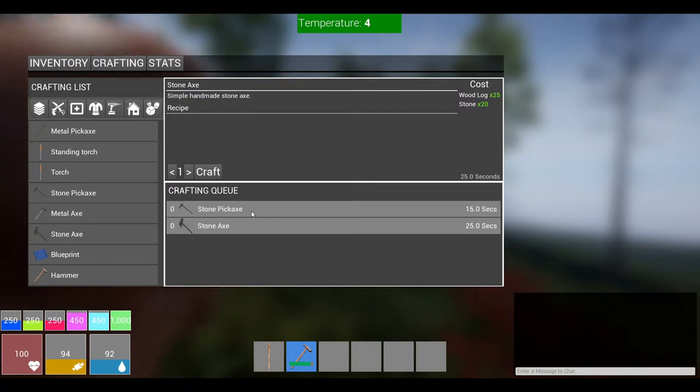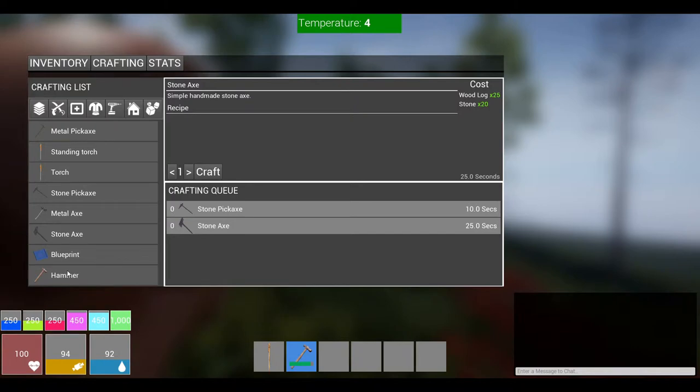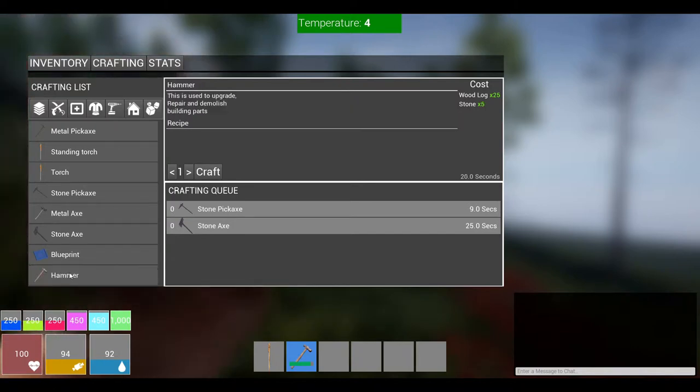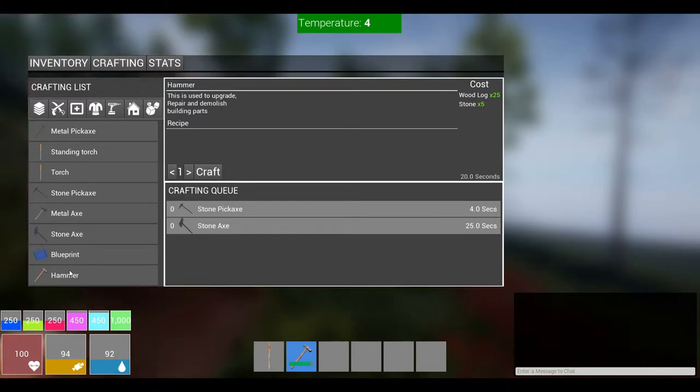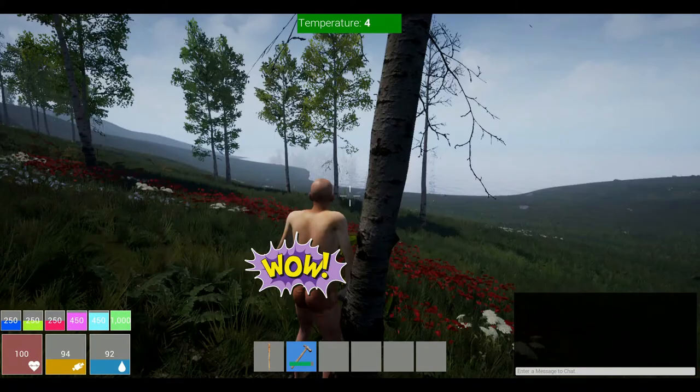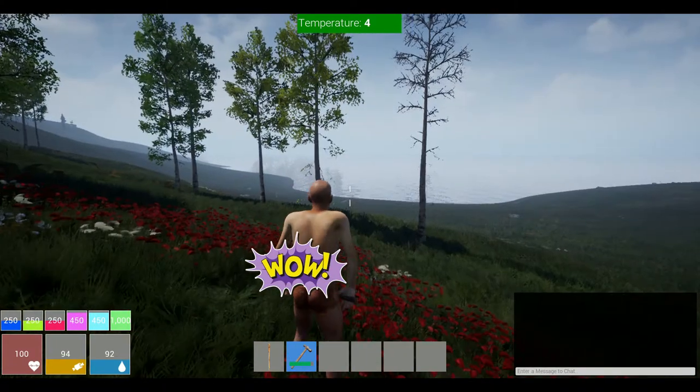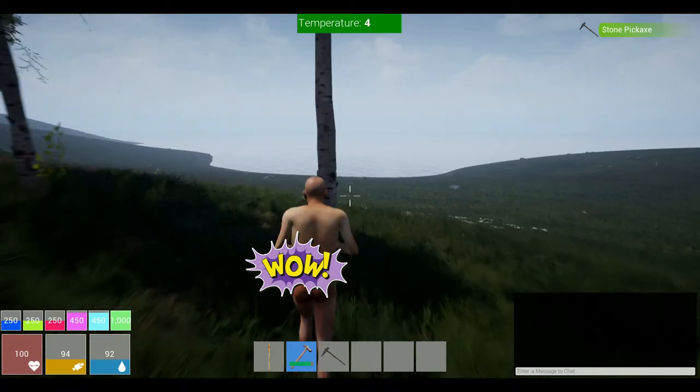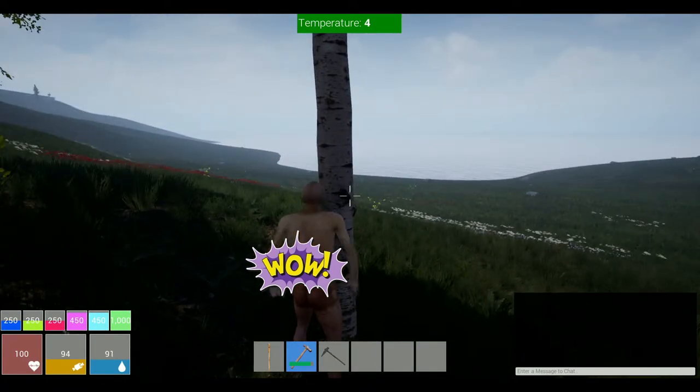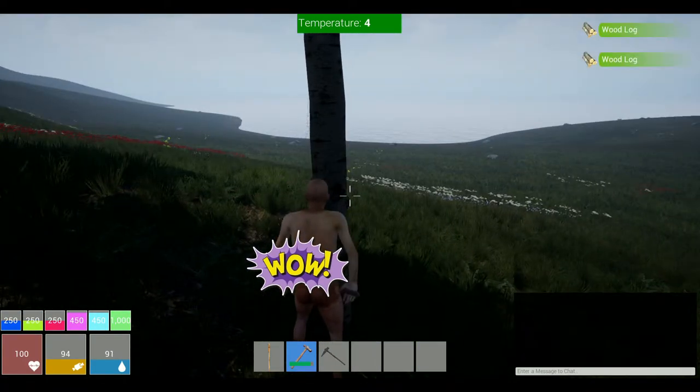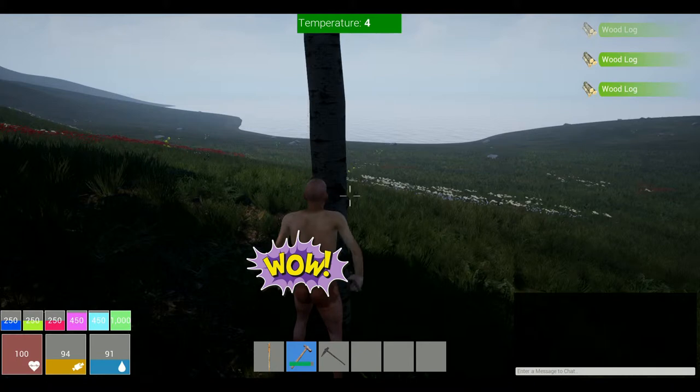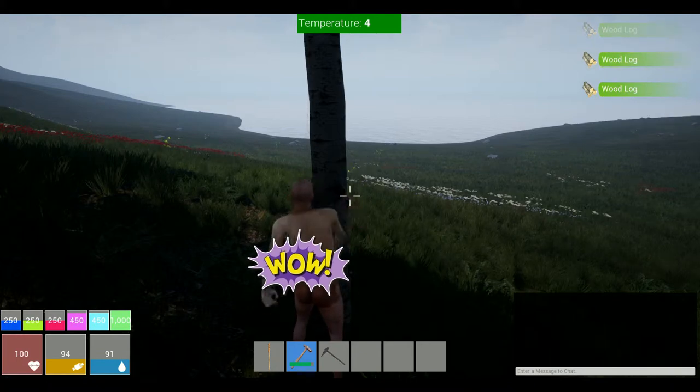And what about a stone axe? Yep, we can get both of those. Those are two important tools to have. They are currently crafting. Alright, what does a hammer cost us? 25 wood. Okay, so we're good on that for now. So we'll wait for that stuff to queue up. Maybe we'll go over here and try to hit another tree.